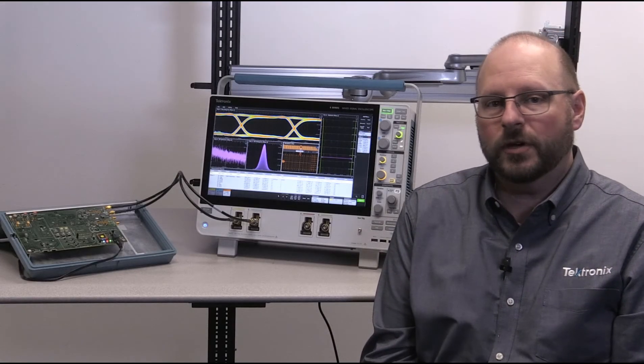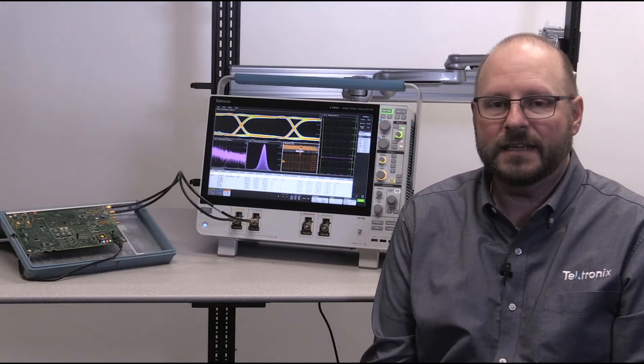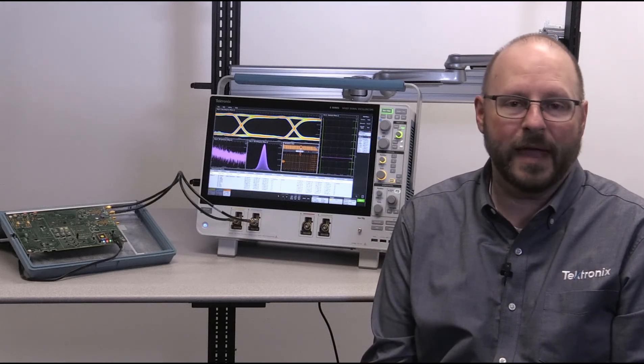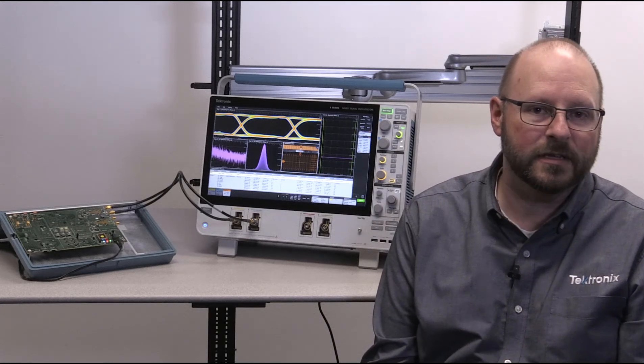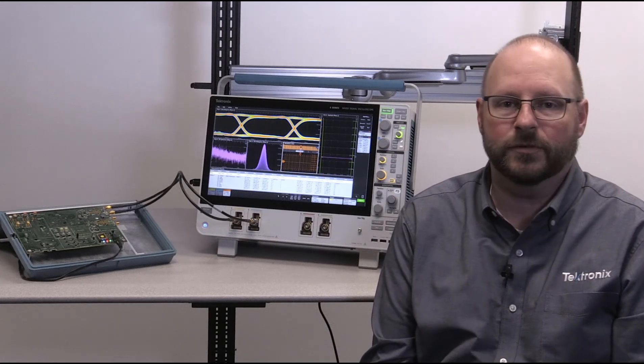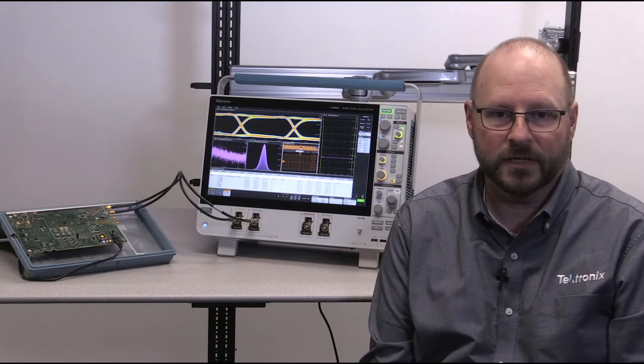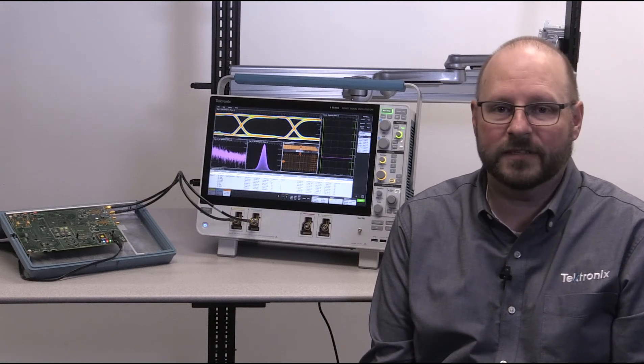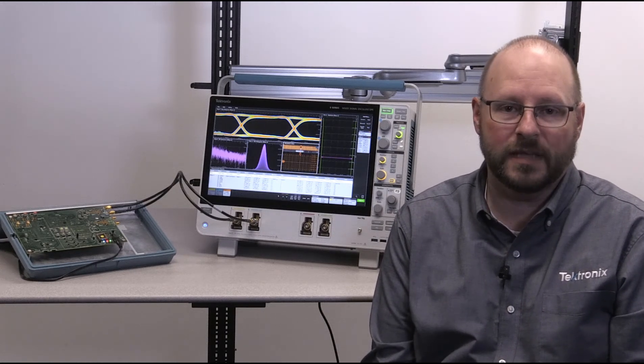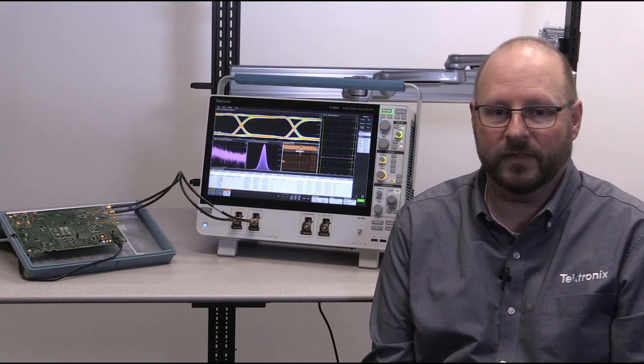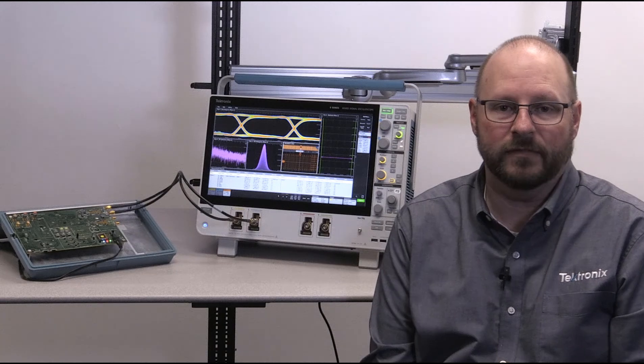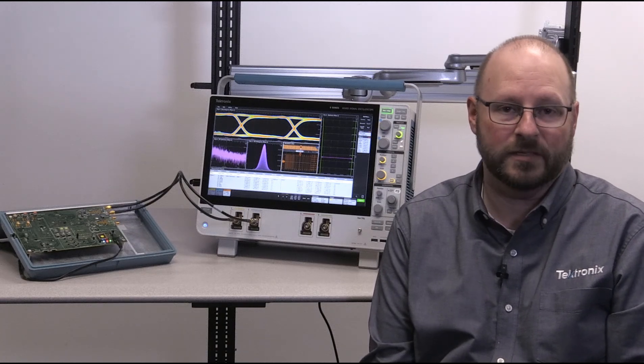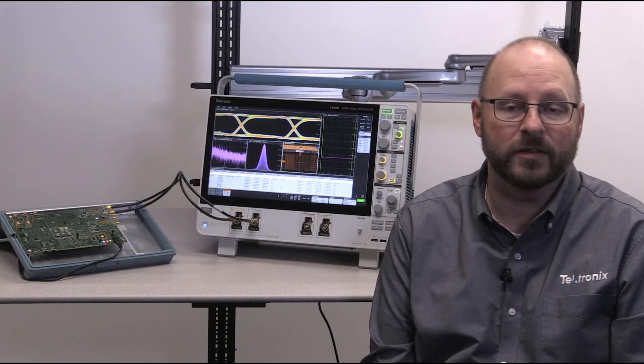Timing and jitter measurements are key tasks for embedded memory system and high-speed serial designers. Now, whether you're using demo session files or live signals, you can demonstrate much of the capabilities of the 6 Series MSO's jitter analysis.